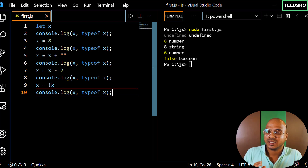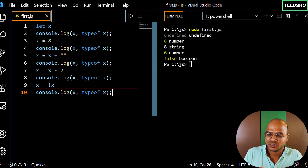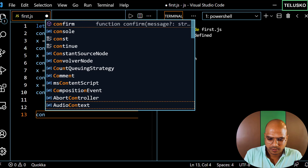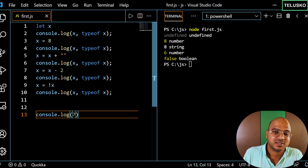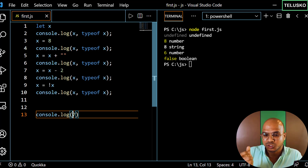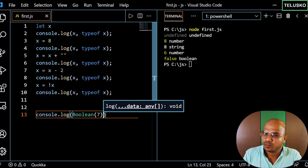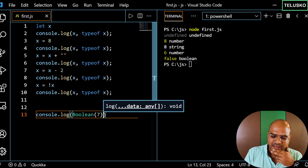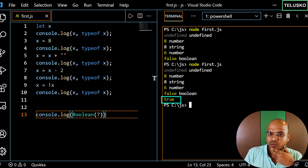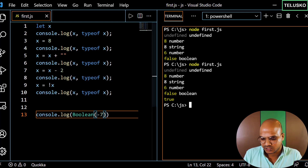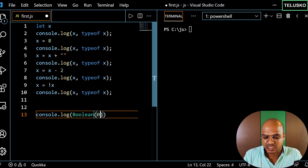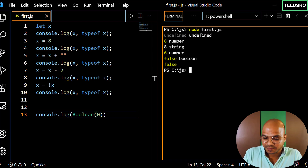We got false, which means initially x was true as a boolean. So converting the number 6 to boolean gives true. Let me verify — using Boolean(7) gives true. Even negative numbers like -7 give true. But when I try Boolean(0), we got false. So all numbers are true except zero.